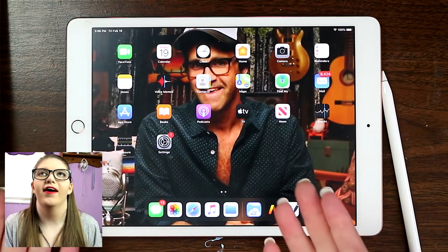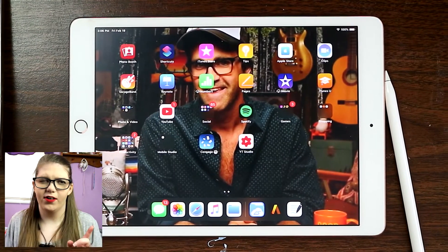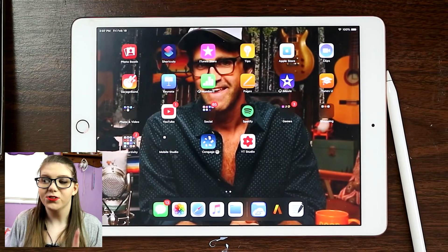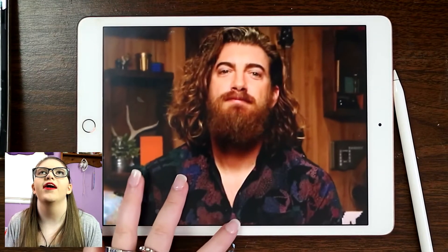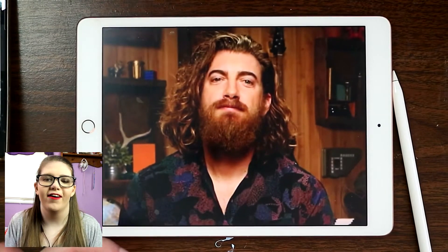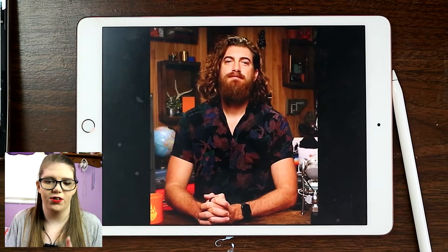I'm going to be using the app called Procreate and I'm going to be using my Apple Pencil. So let's get into it — welcome to my iPad! I have Link as my home screen. The photo I found on Pinterest — I'm going to link the pin in the description. The photo I chose is this one right here; I just love his hair and how he grew it out.